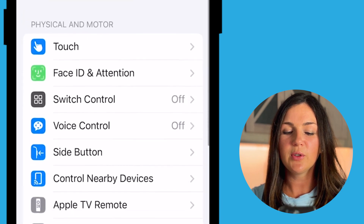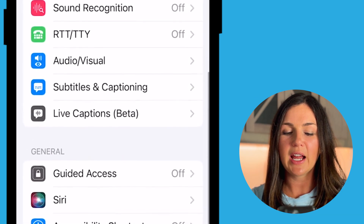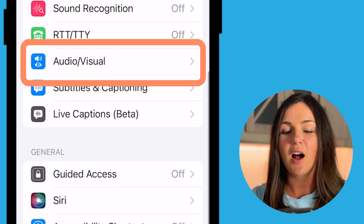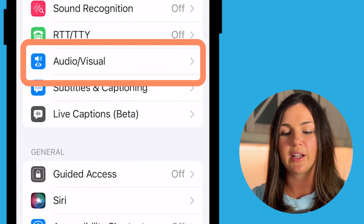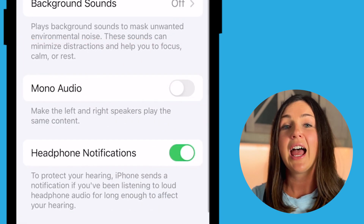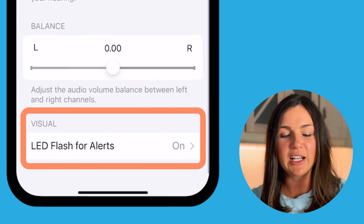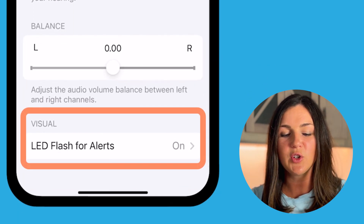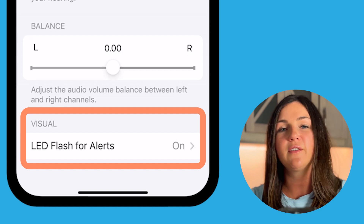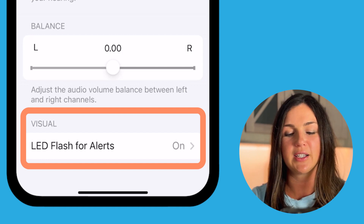Now scroll down all the way until you see Audio and Visual — this blue area here. Select Audio and Visual and now scroll down again to where you see Visual LED Flash for Alerts.